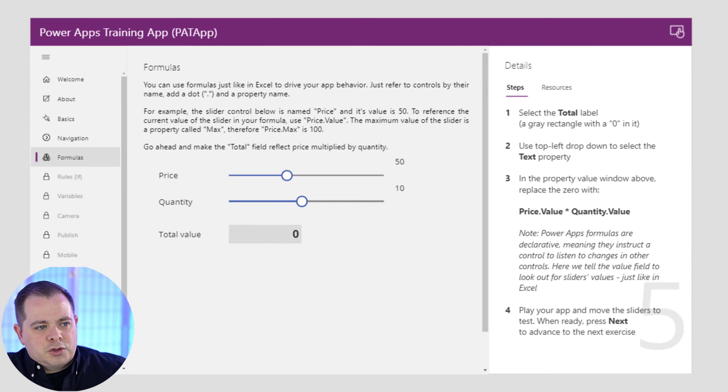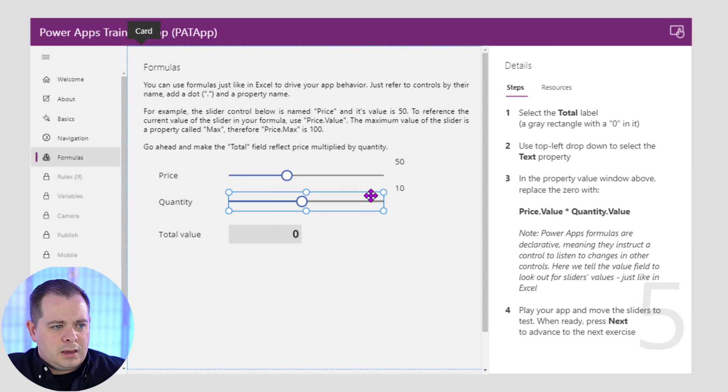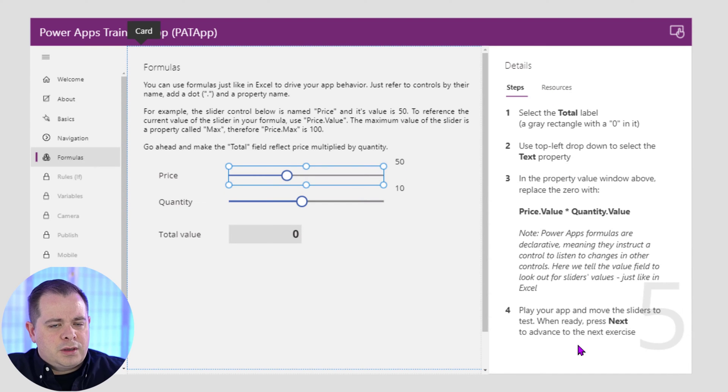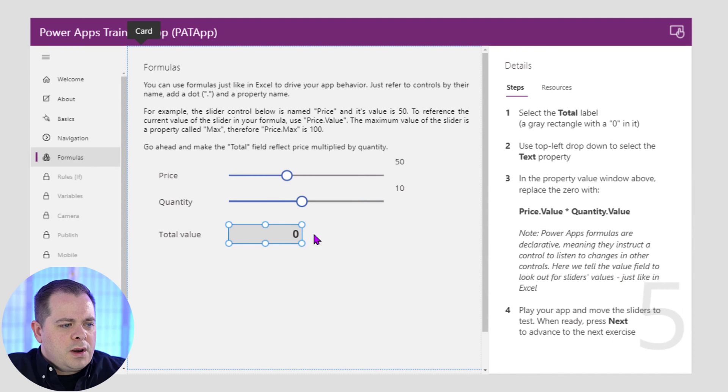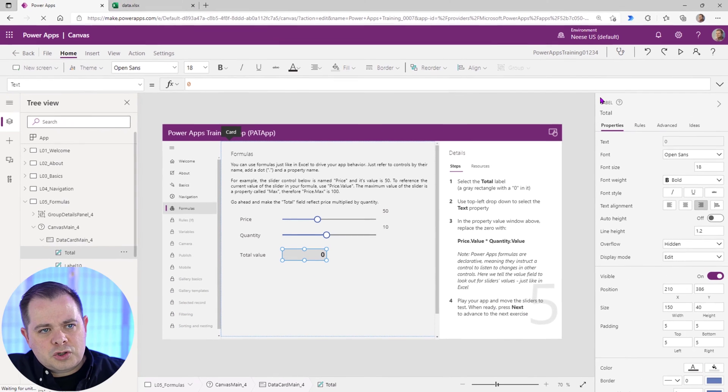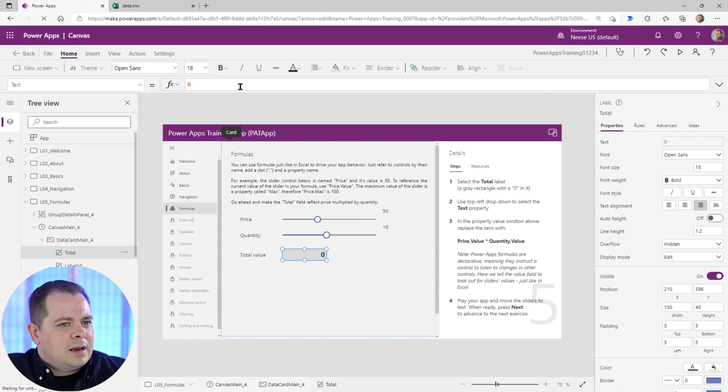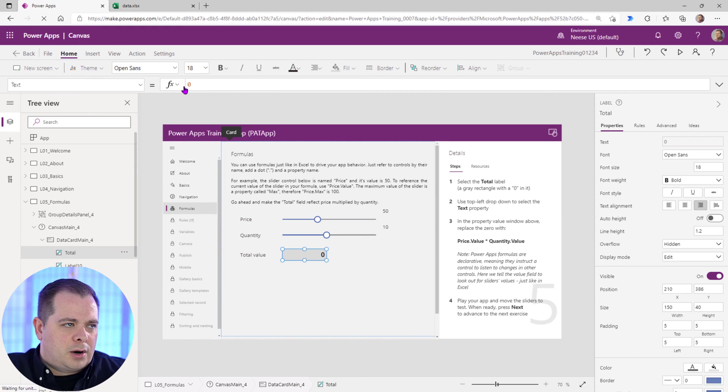As you follow the instructions here, they want us to go into this is a label. So if we click on the control, go up to the upper right corner, we'll see that it is a label. And they want to teach us about this formula bar, this expression bar here at the top.